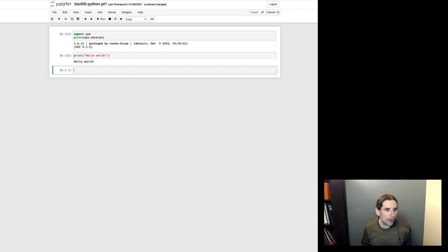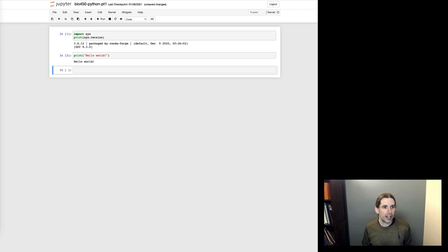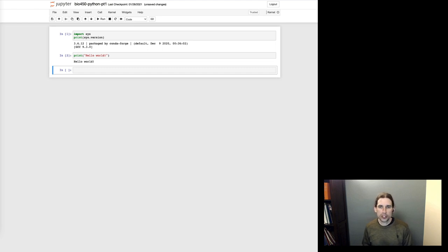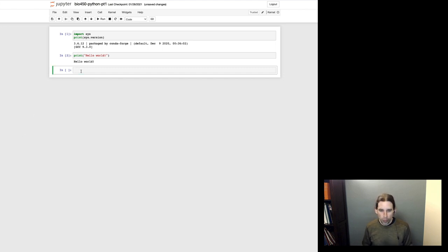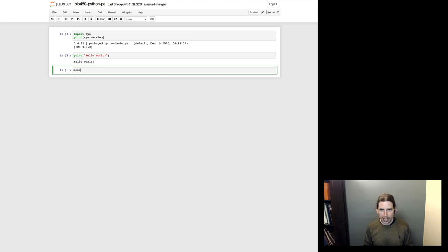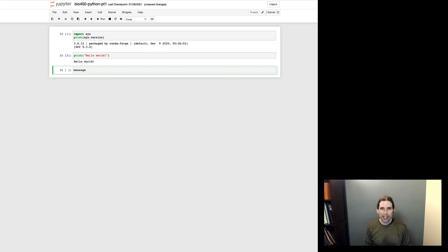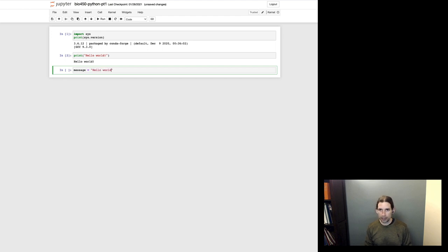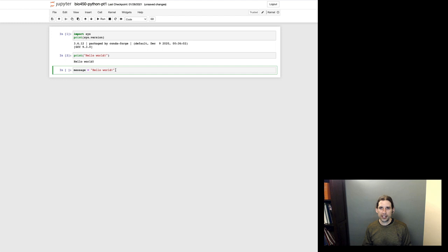So now what I want to focus the majority of this lecture on is variables, strings, and numbers. A variable is a way of storing some bit of information for Python to use. The way that you would define this is you would provide some name for a variable. I'm going to name a new variable here, message. And the way that you create a new variable in Python is simply by setting it equal to something. So if I type message equals hello world, what is happening is this string of text hello world is being stored in a new variable that is created that's called message.